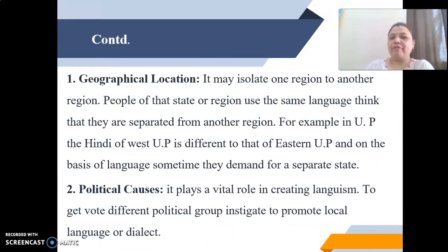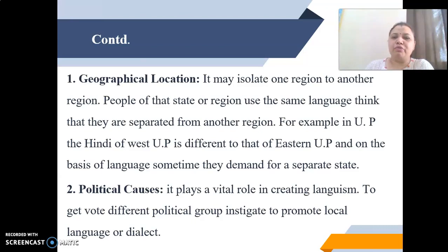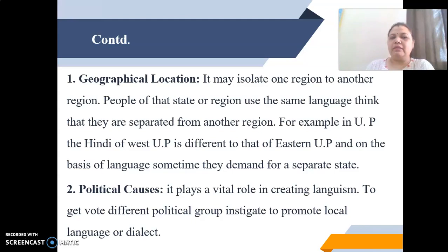The first cause is geographical location. As India possesses diverse geographical locations — we have deserts, plain areas, and areas with excessive rainfall or snowfall — this creates variations that affect people's lifestyle. It may isolate one region from another. People of a state or region use the same language and think they are separated from another region. For example, in UP, the Hindi of Western UP is different from that of Eastern UP, and on the basis of language, they sometimes demand separate states.